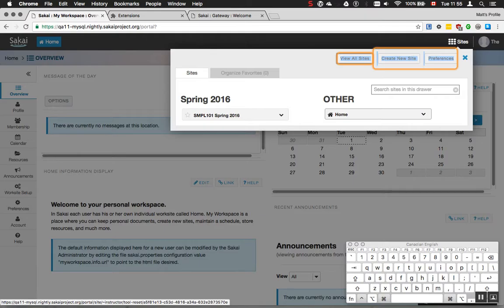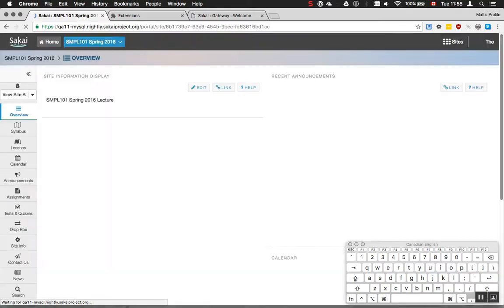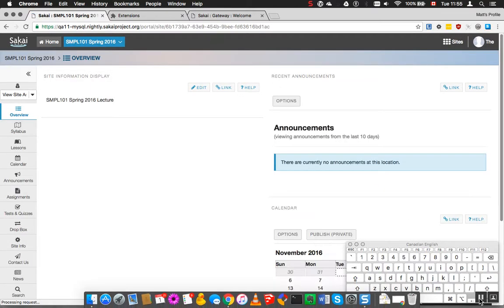Preferences link. Link: Spring list, SMPL 101 Spring 2016.